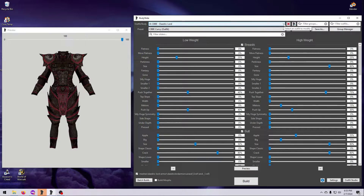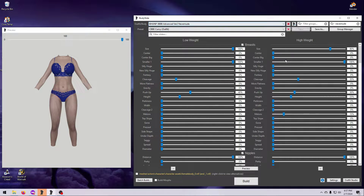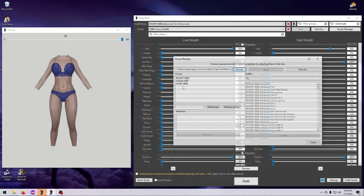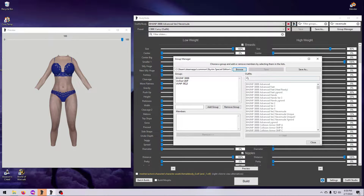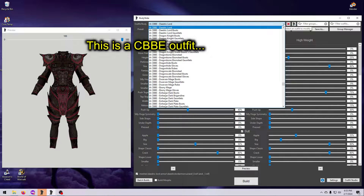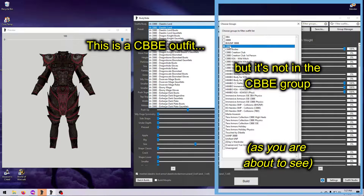Aside from saving you time and hassle, groups are important because they identify which slider sets an outfit can use. For example, a BHUNP outfit has a different set of sliders versus CBBE, so the BHUNP outfit would not be in the CBBE group, but it should be in the BHUNP group. If your outfits or sliders disappear when you select a group, it means the outfit is not included in that group, and this can happen even if you pick the body group the outfit was made for.